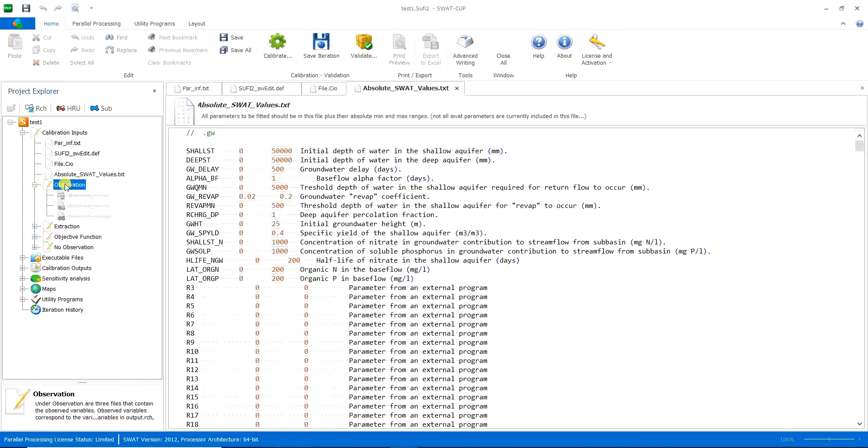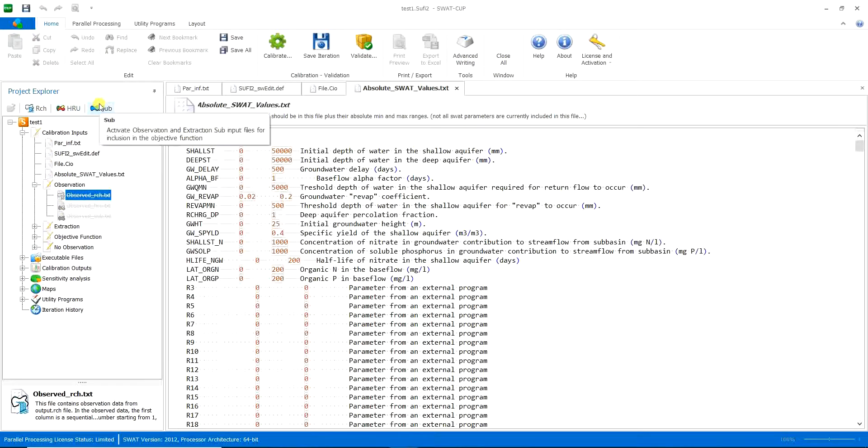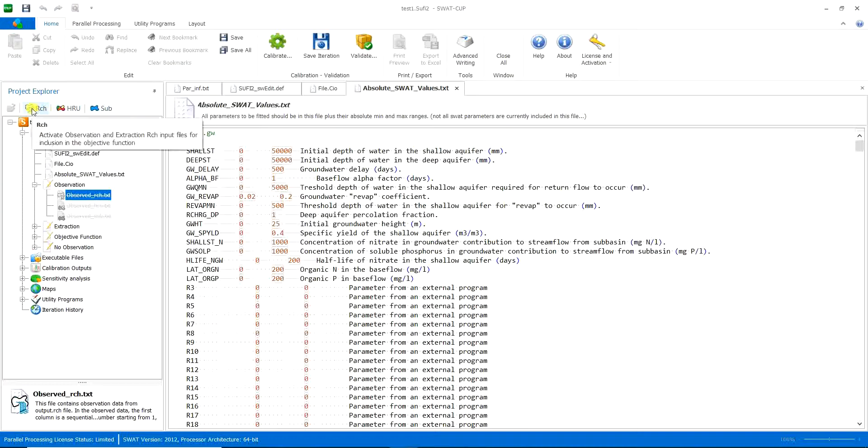And then let's go to observation. Here, as you can see, it's a gray, it's not working option. So you must choose one of these options. Now you must look to your hydrometry or your measured values and measured data.